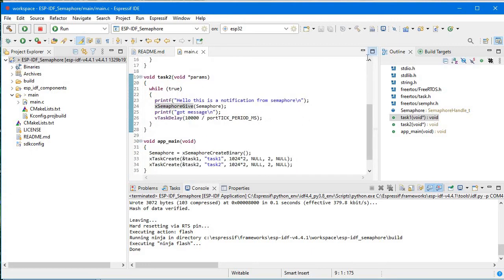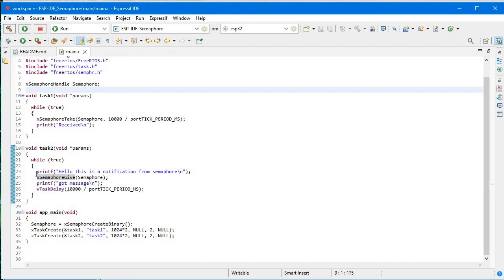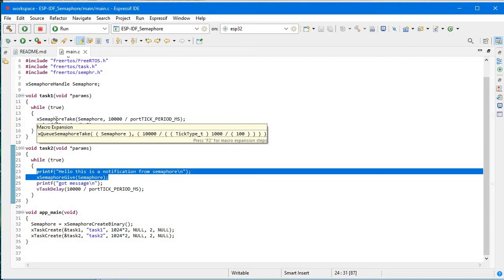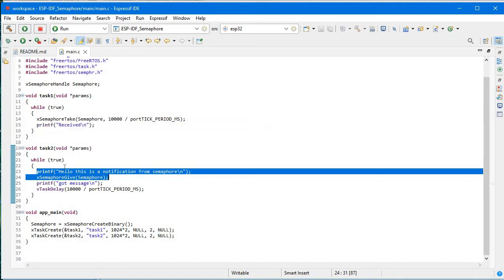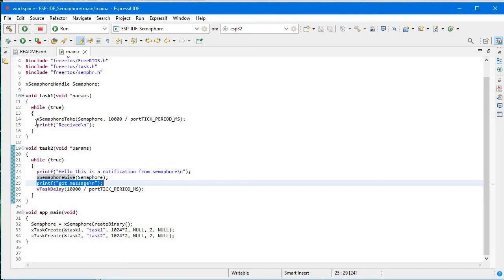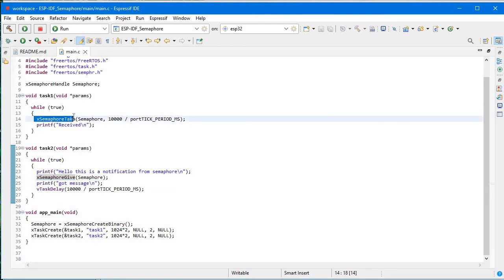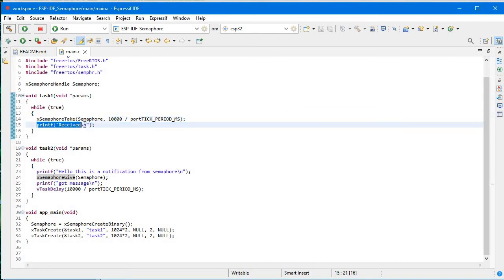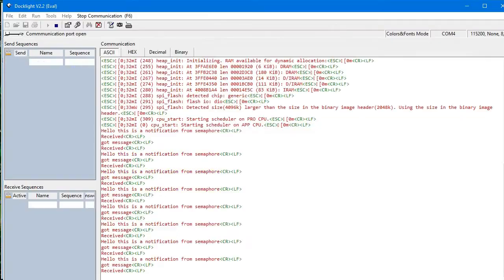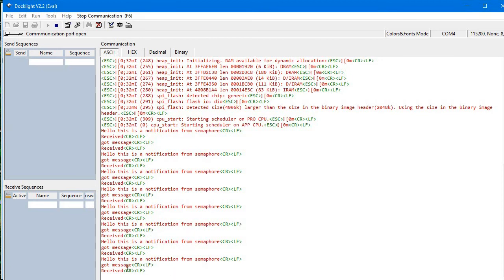First it goes to task2, printing 'Hello, this is a notification from semaphore', because xSemaphoreTake will be rejected initially since semaphore hasn't been given yet. Once xSemaphoreGive is called in task2, then xSemaphoreTake in task1 proceeds and we print 'received'. So the sequence is: 'Hello, this is a notification from semaphore' → 'received' → 'got message'.